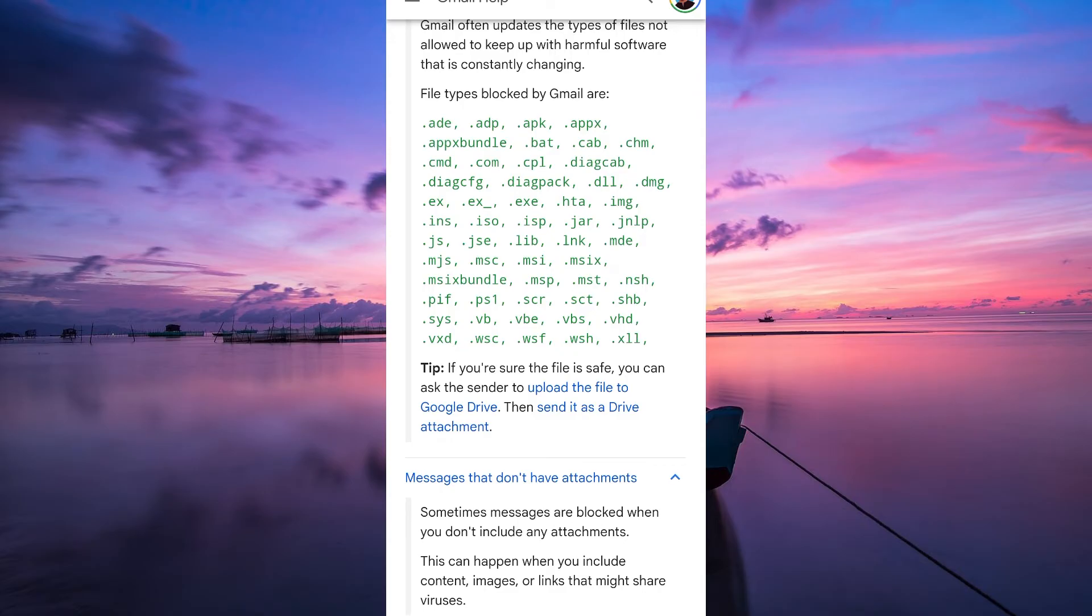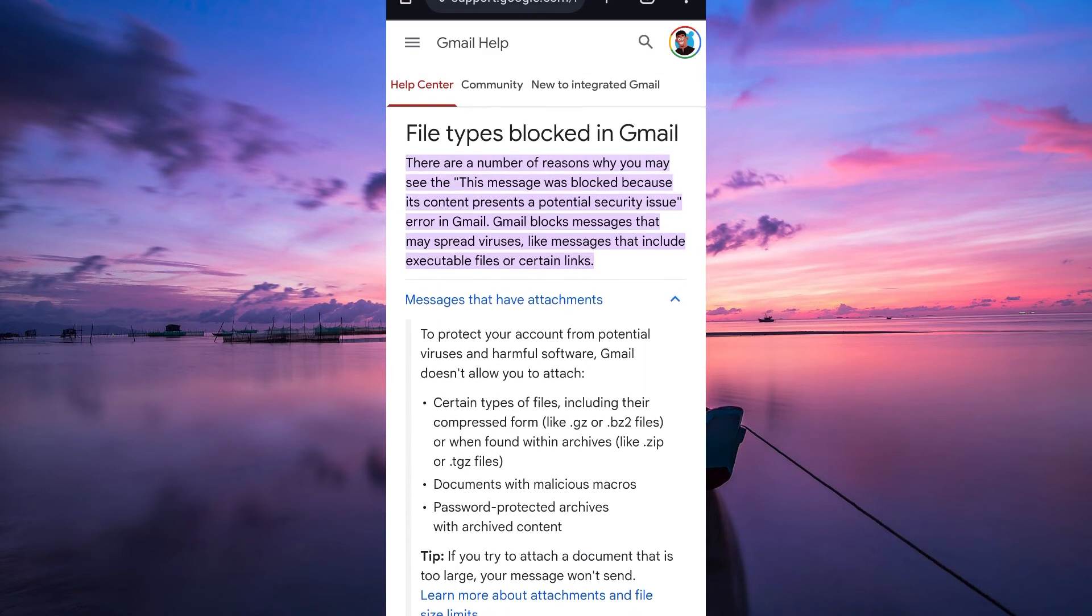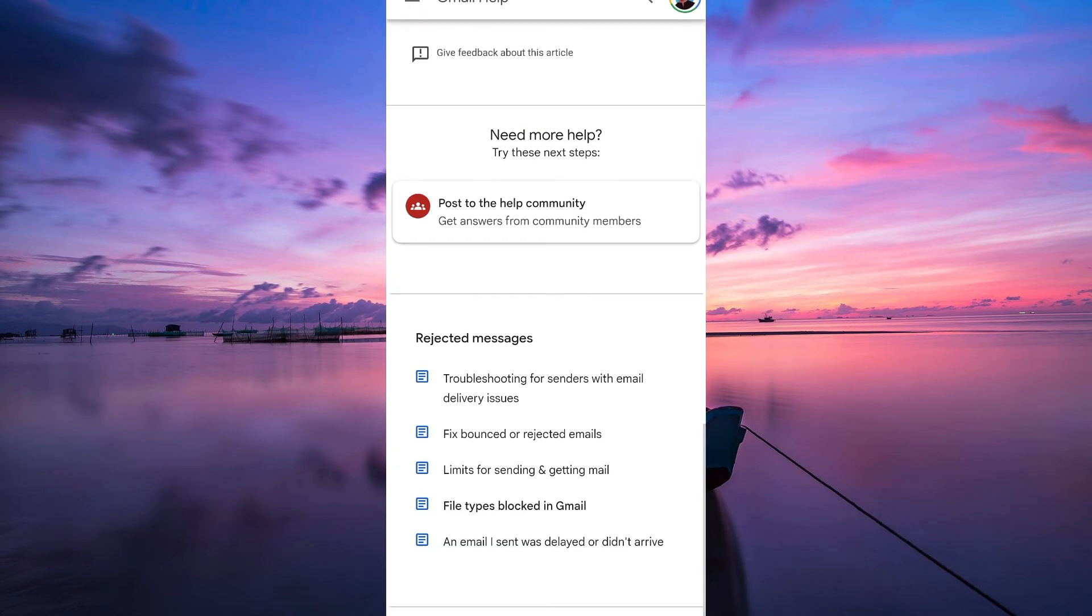If none of the previous steps work, you can reach out to Gmail support for assistance. They might be able to provide insights into why your messages are being blocked and offer specific solutions.